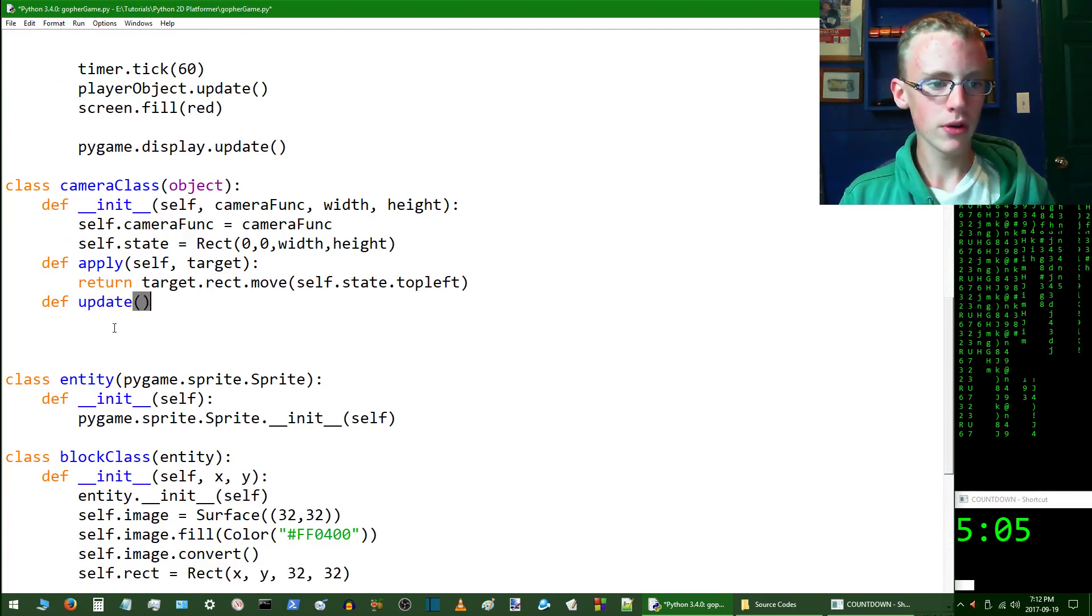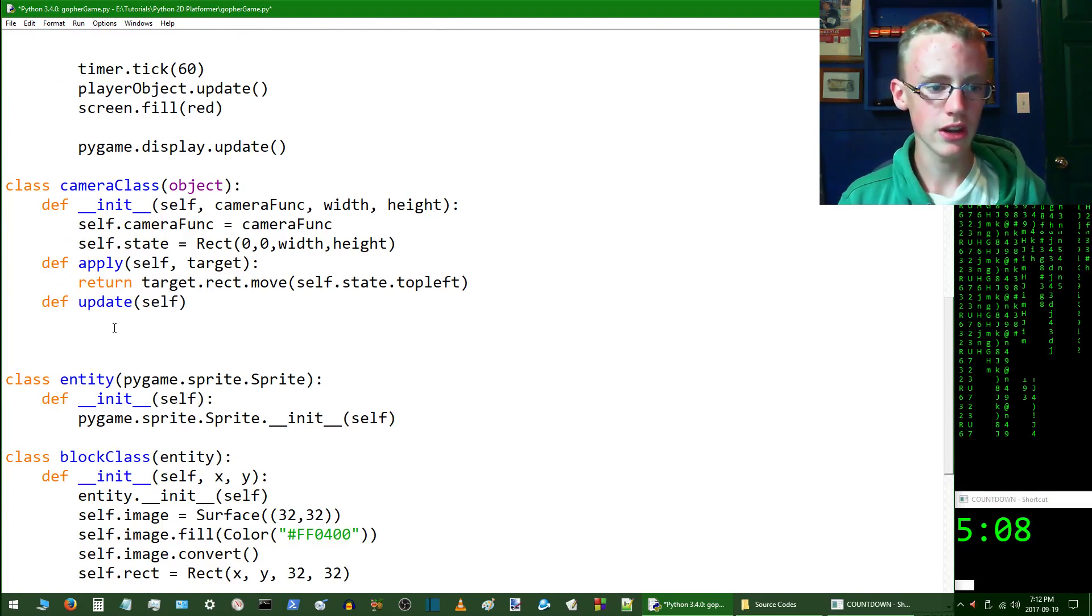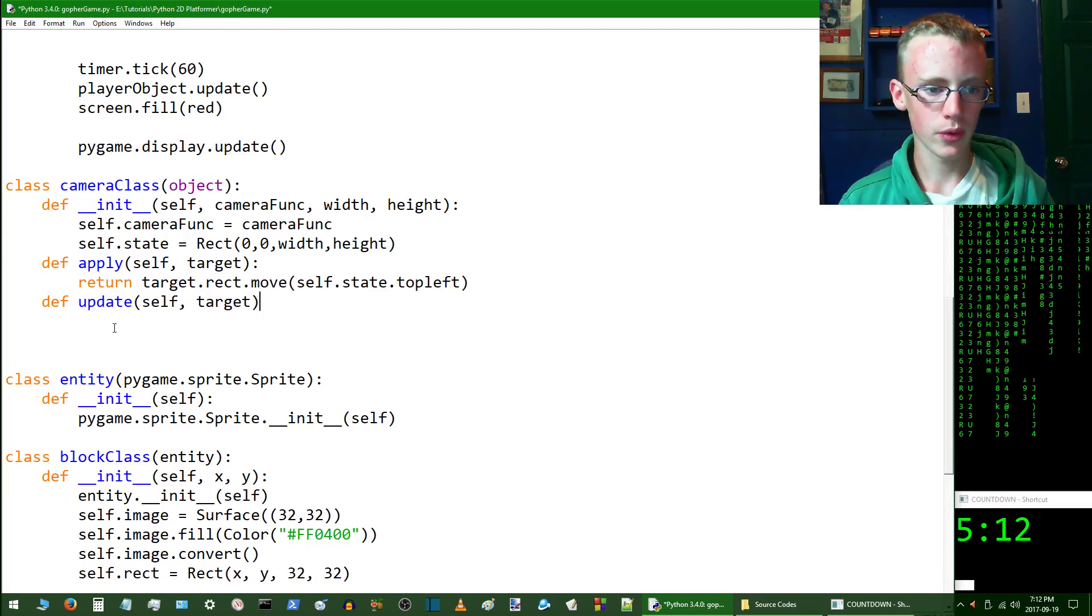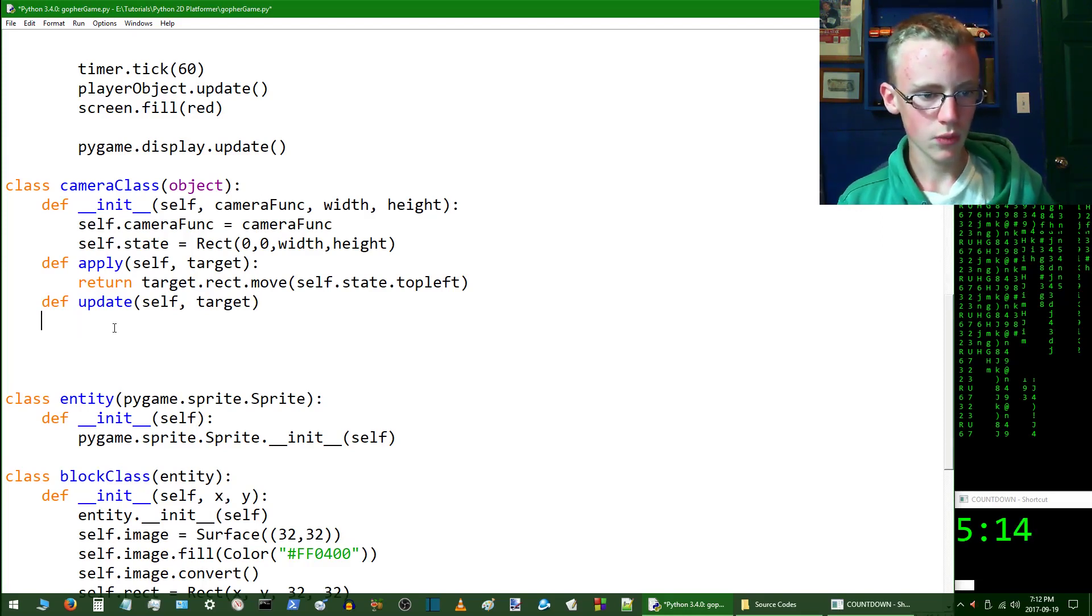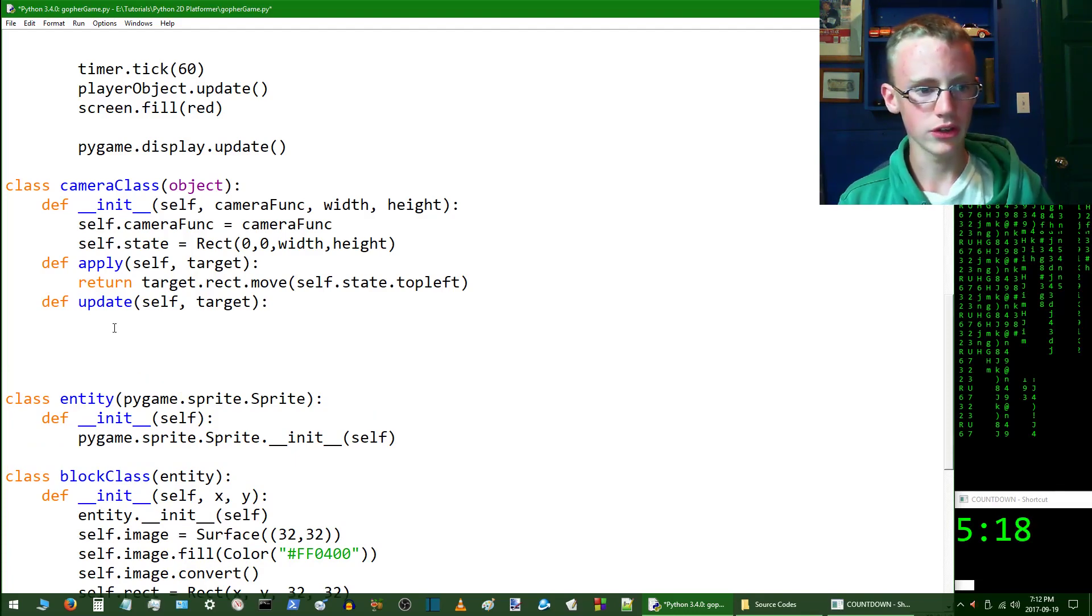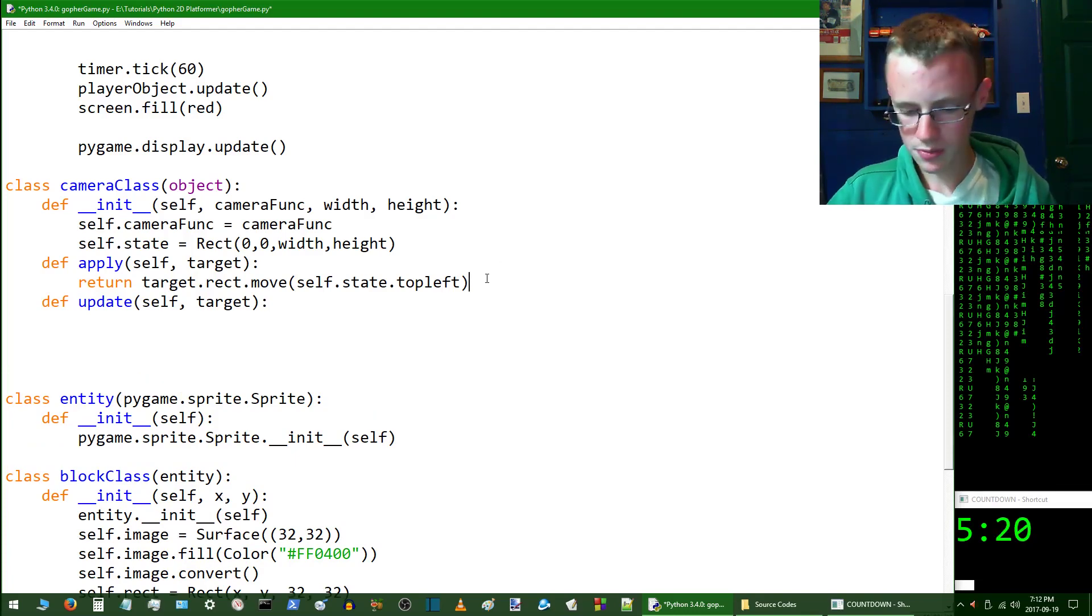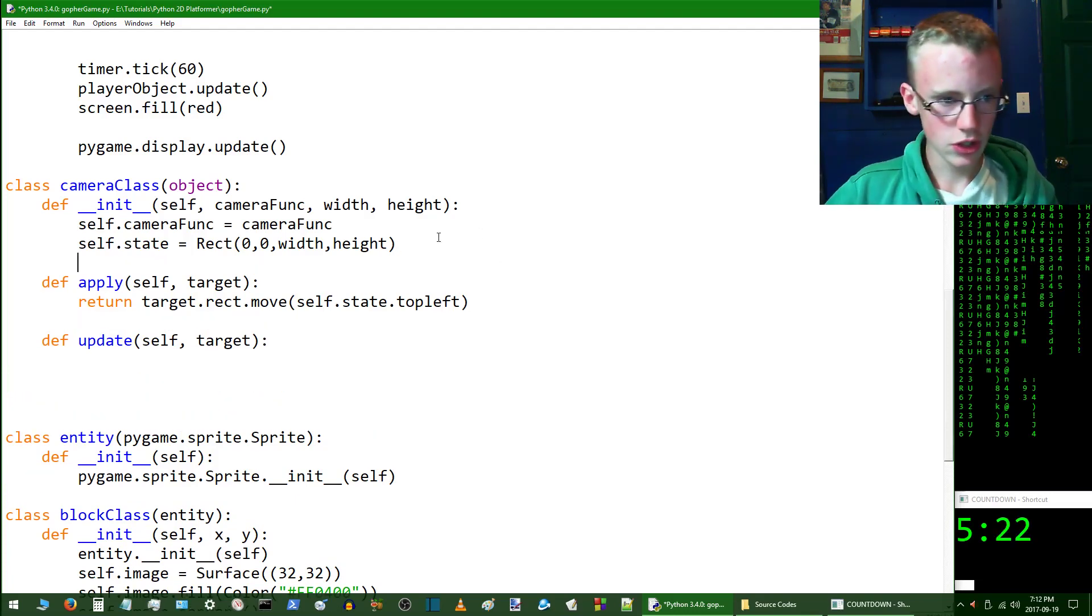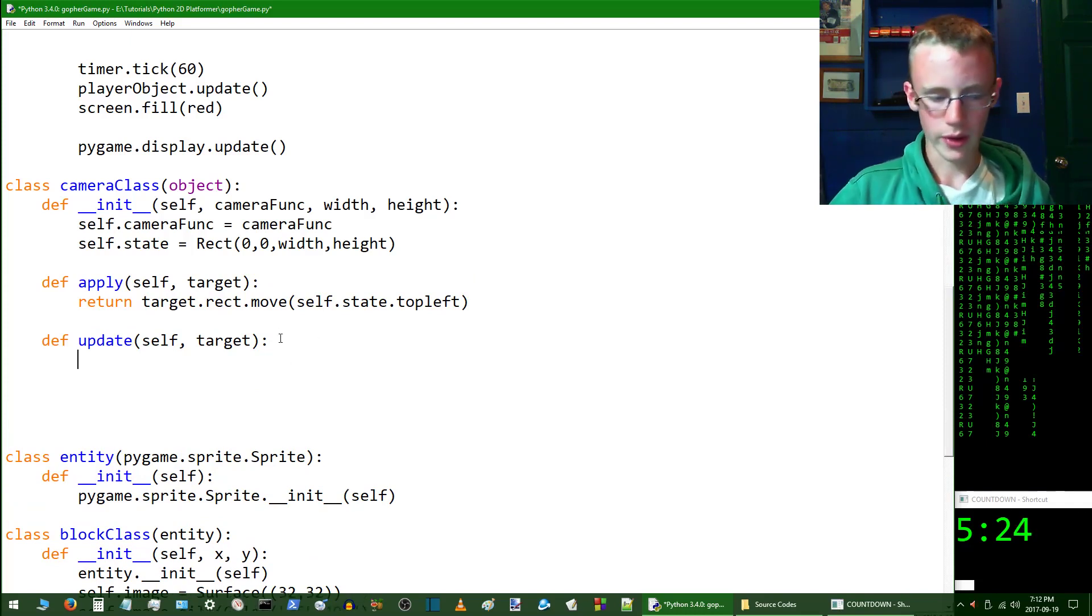Then we are going to name this update. Open up some parentheses and we're going to give the parameters of once again ourself, and we're going to give it the target parameter. Why did that not tab right? Oh, it didn't tab right because I missed out on that colon, and you do want to include that colon. We should space this out a little so that it's not too jumbled of a mess.